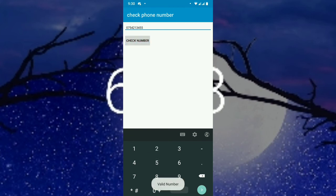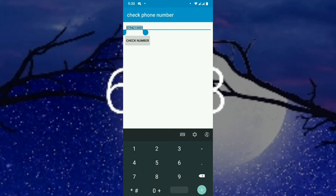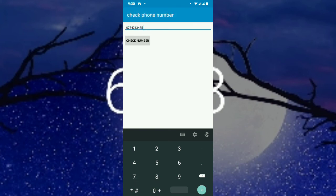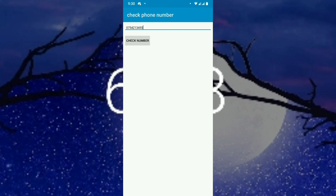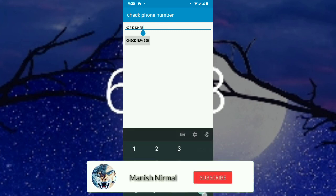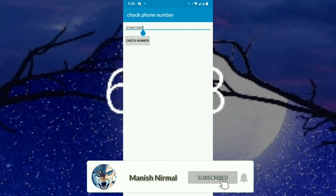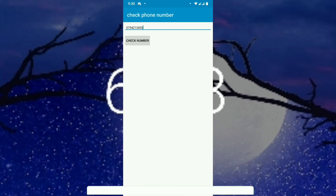With 10 digits entered, it shows 'Valid Number'. That's how you check a phone number in Sketchware. My next video will be about implementing the IME option on the keyboard. Hope you understand — please subscribe and thank you!